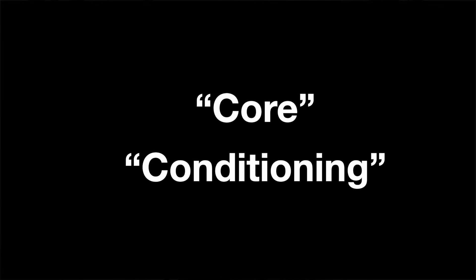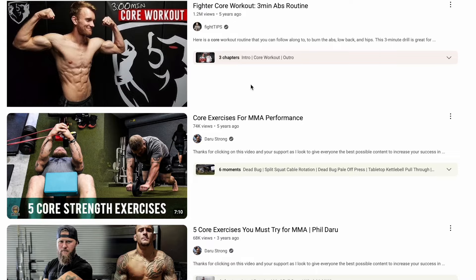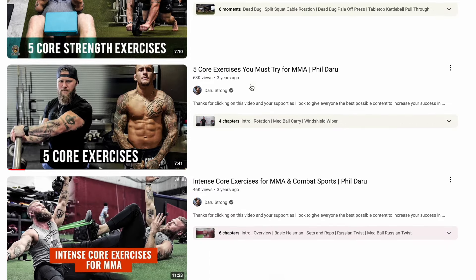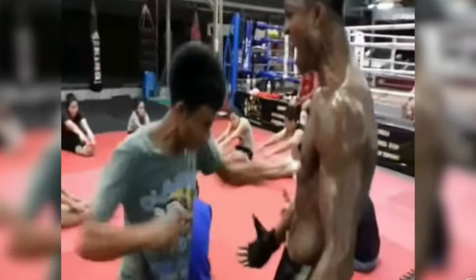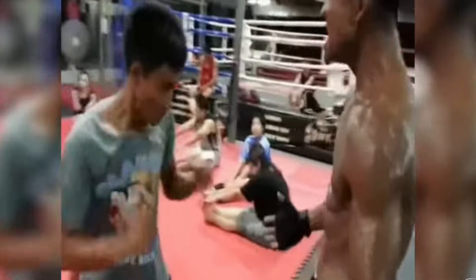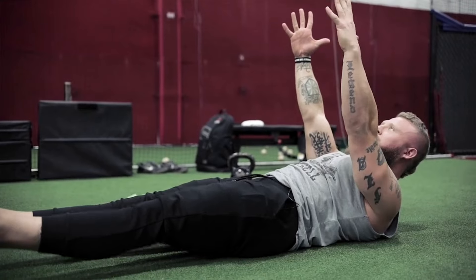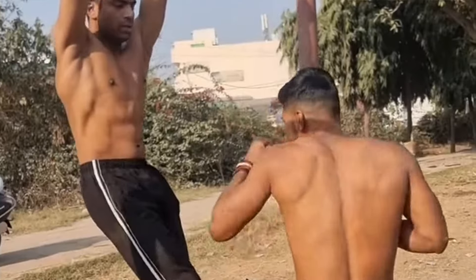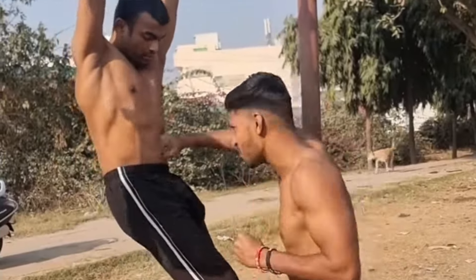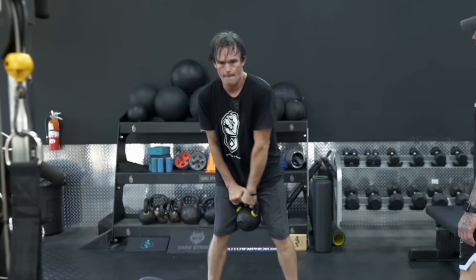Core and conditioning — we see these terms thrown around a lot in the combat sport world. We also see so many different ways of doing this, from taking punches or kicks to the midsection, or doing any variation of crazy exercise that claims to make your core stronger than ever.